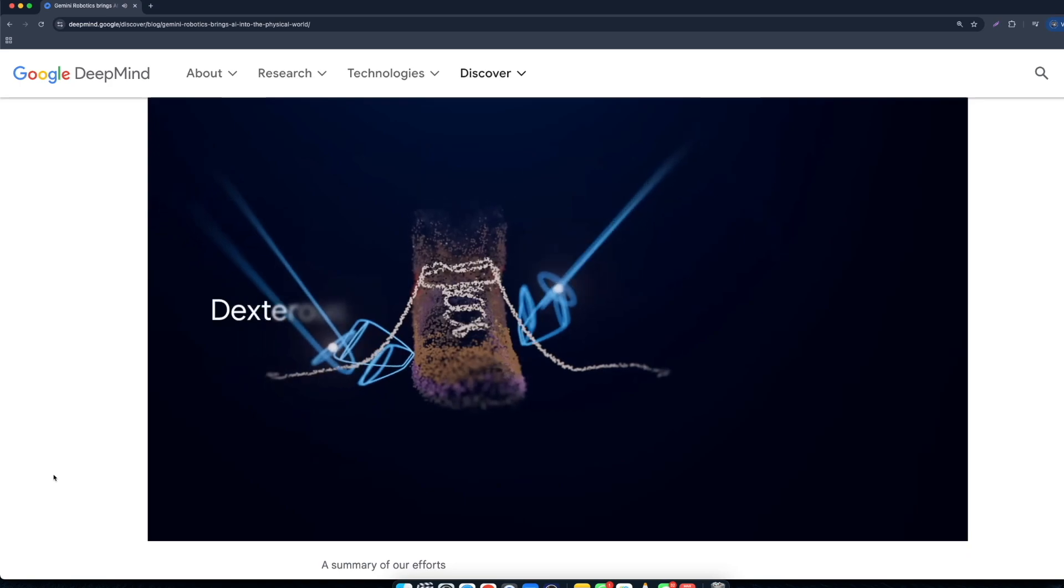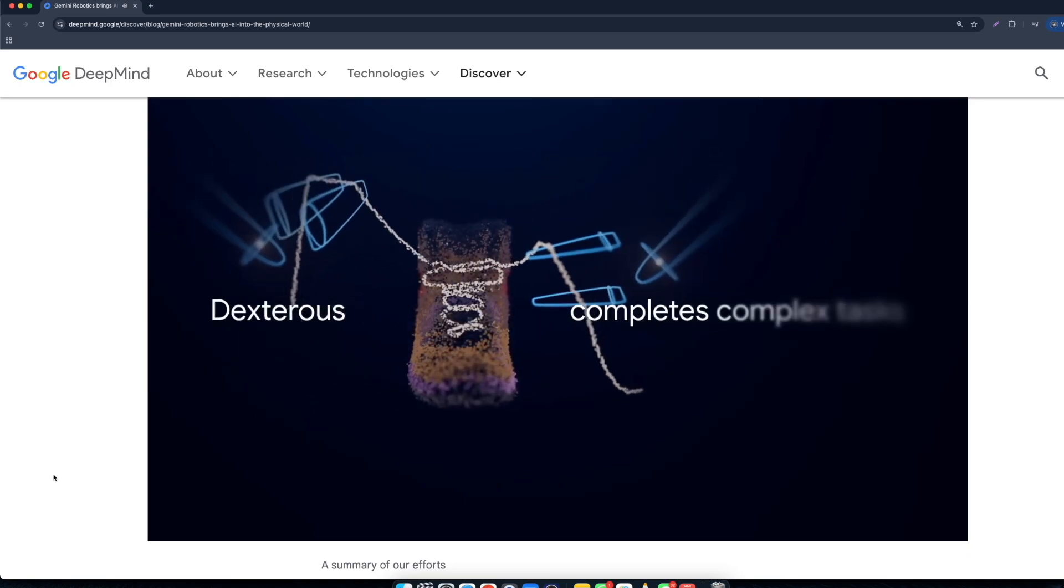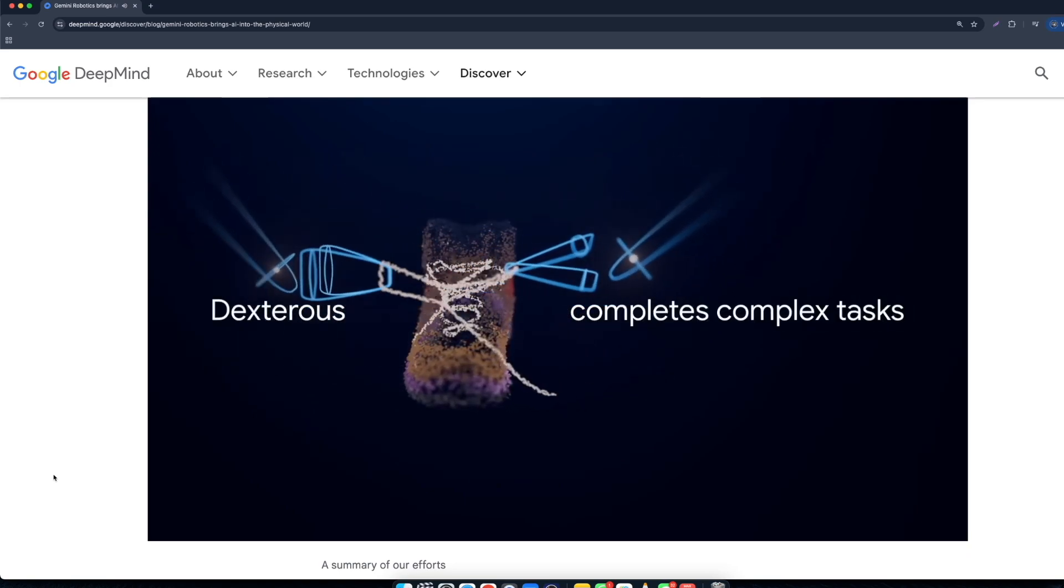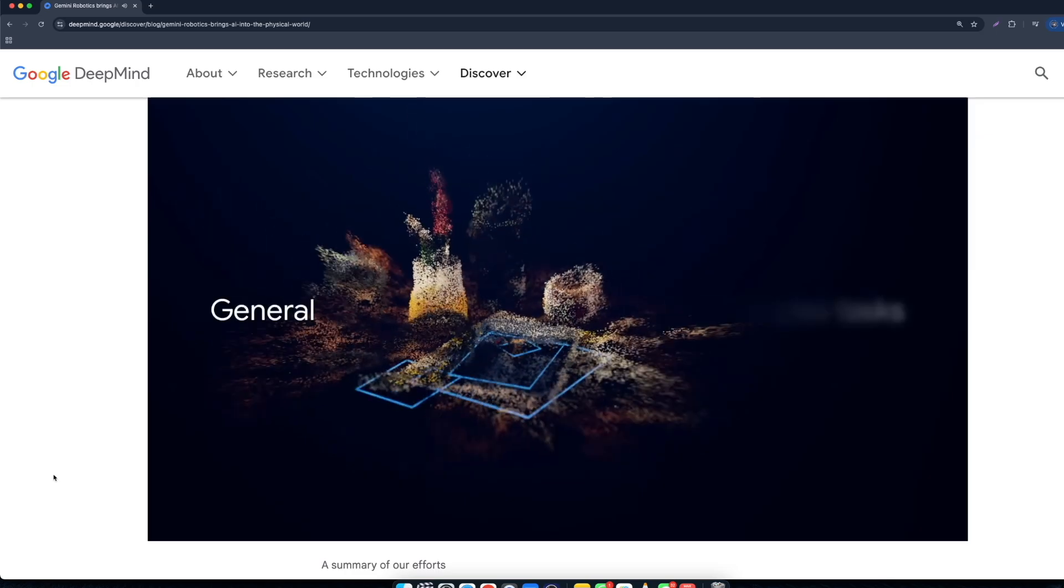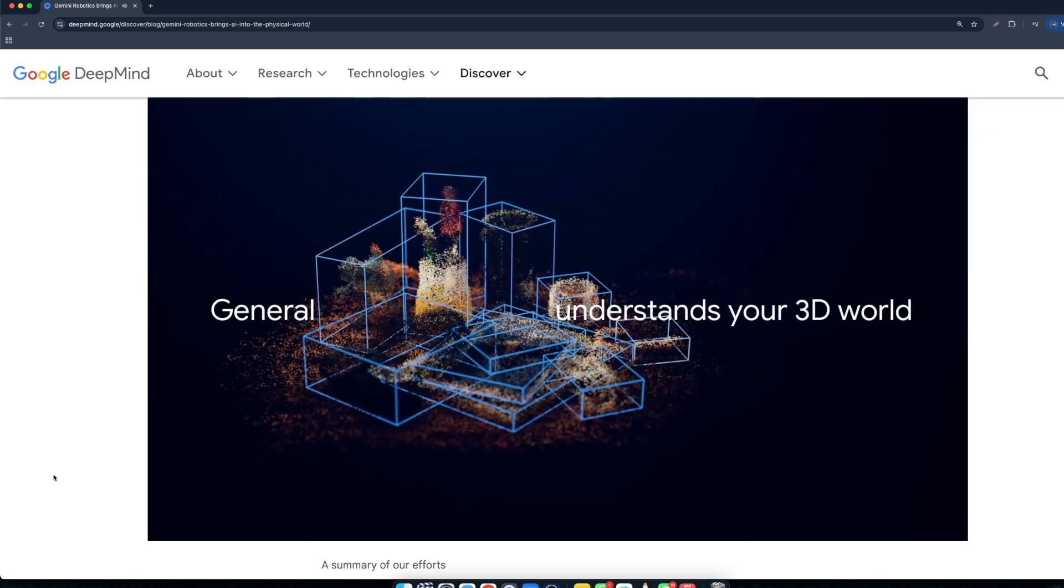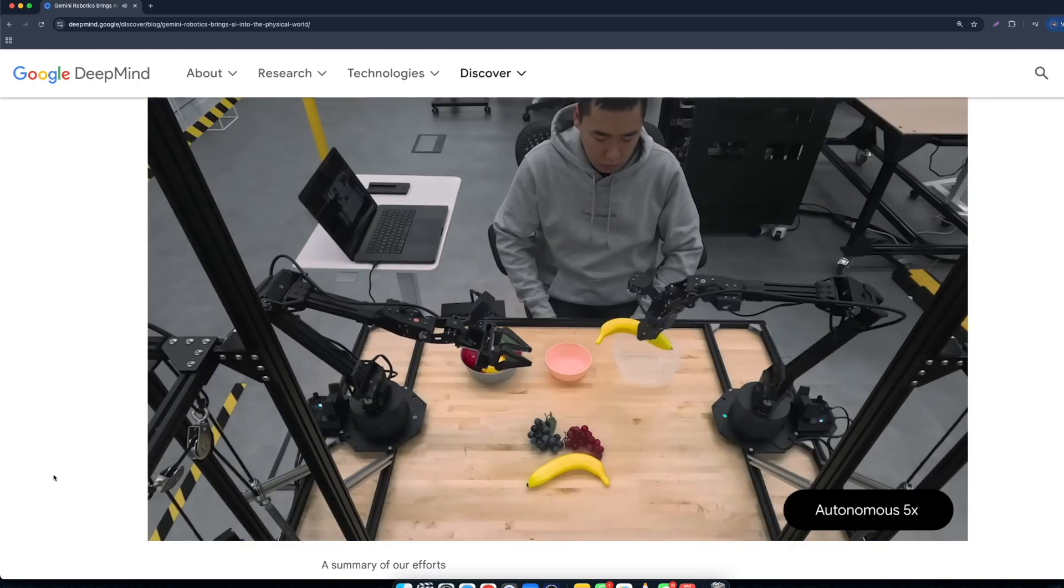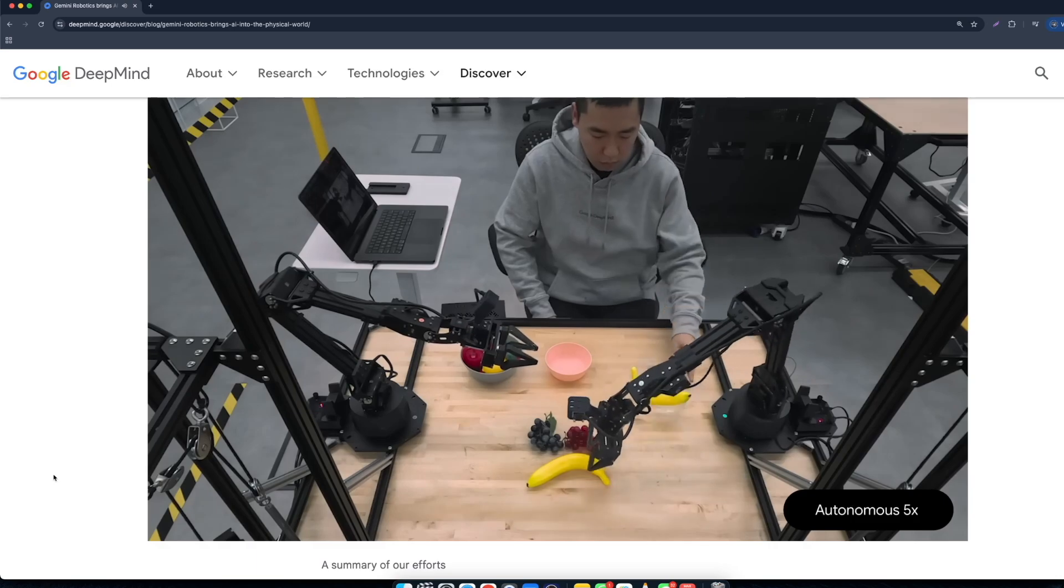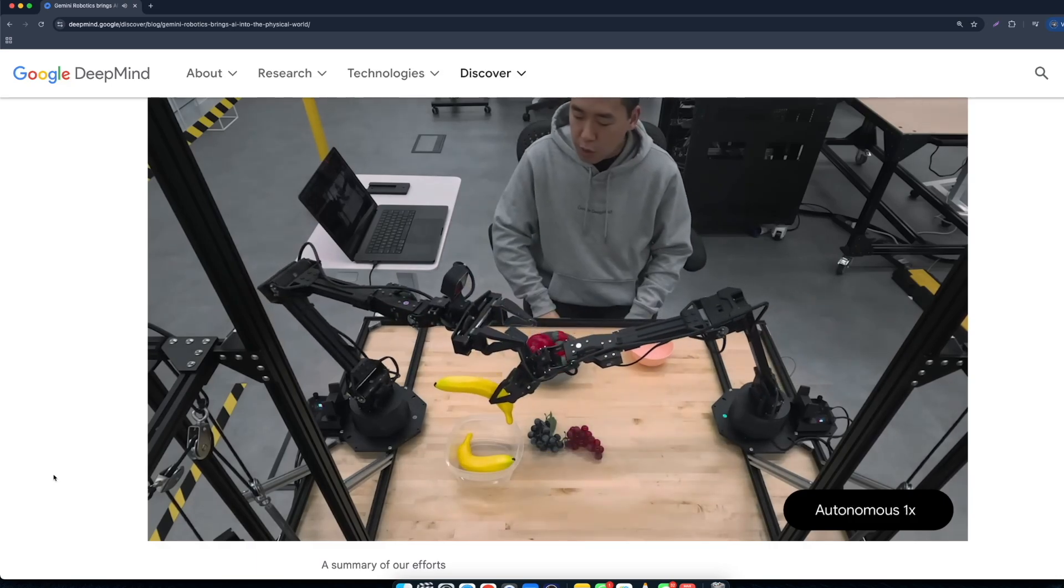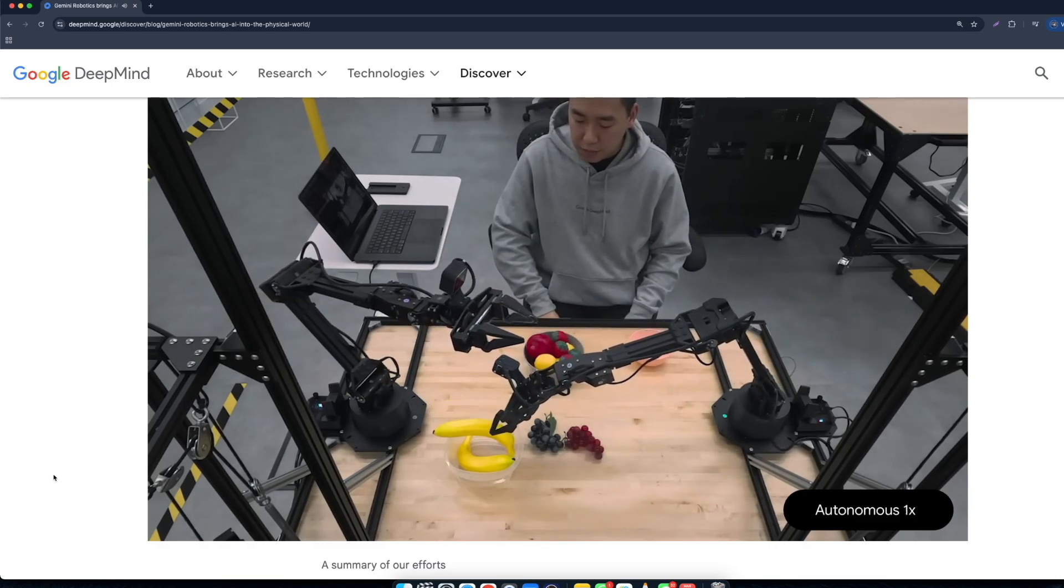Another variant, Gemini Robotics ER, focuses on embodied reasoning, allowing robots to understand complex scenarios and make informed decisions. For instance, it can determine the optimal way to pack a lunchbox, ensuring all items fit neatly.